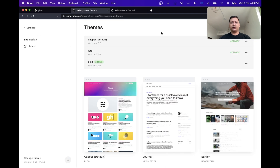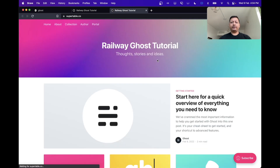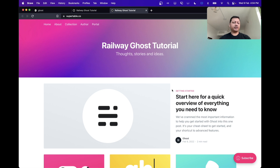If we go back, we can choose Casper again, hit refresh, and we're back to our old theme. We can do this with any additional themes we add and immediately customize our blog with the click of a button.